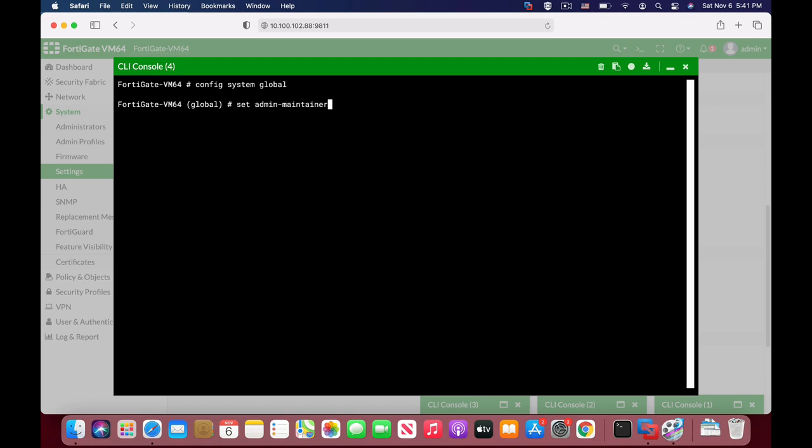Look at the documentation. You can set the admin maintainer, so in case you've lost the password, you can use the admin maintainer account to recover it.